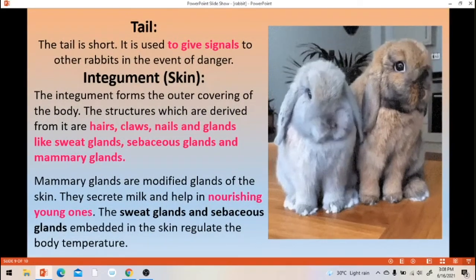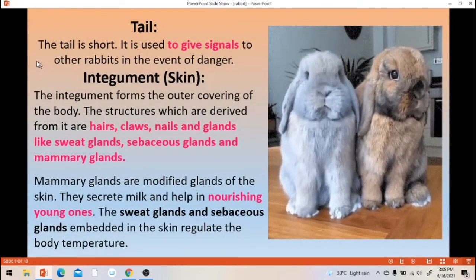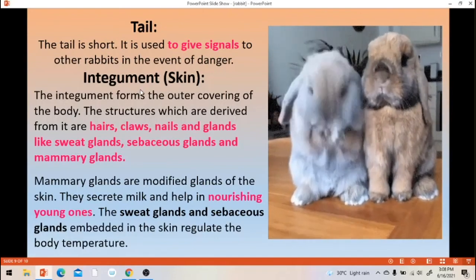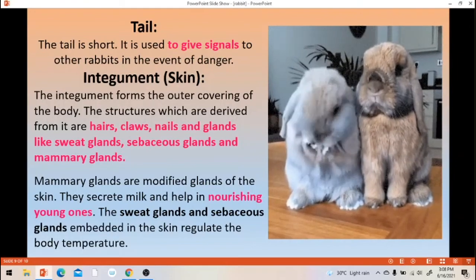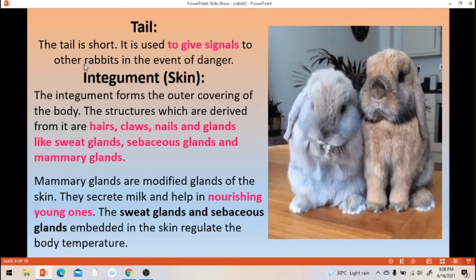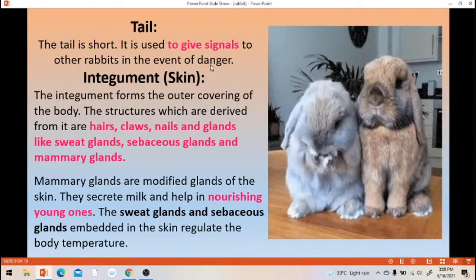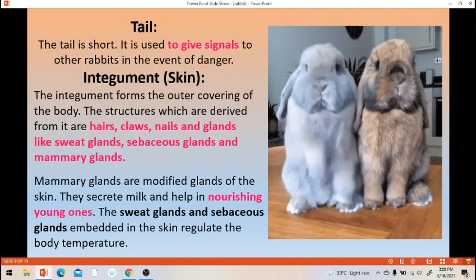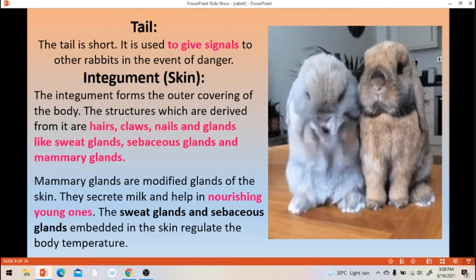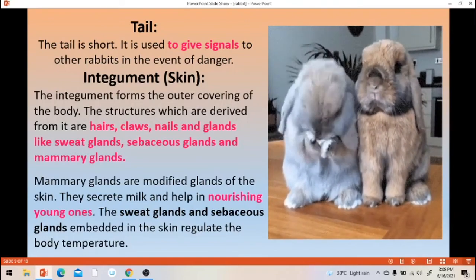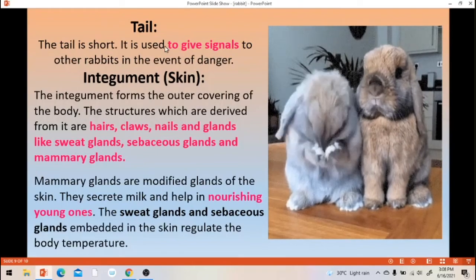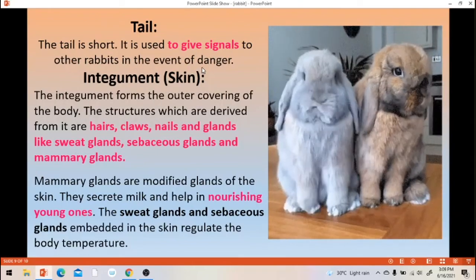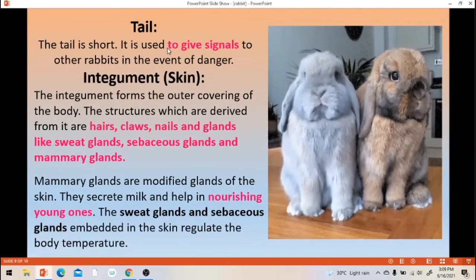This is the trunk portion. Next one is tail. There is presence of a short tail. The tail is used to give signals to other rabbits in the event of danger.